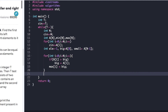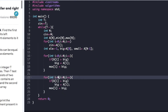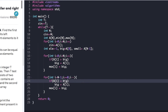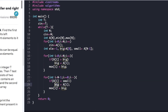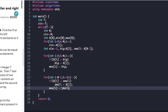Then we run another for loop from i=n-1 down to i=0. At each step we check if a[i] is less than small, and if so we update small to a[i], then insert small into min[i].